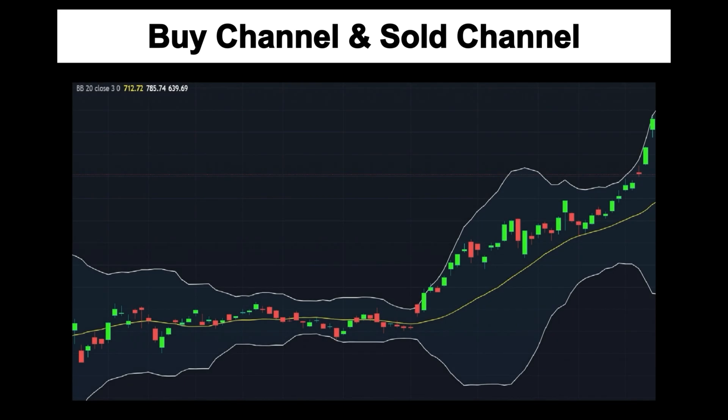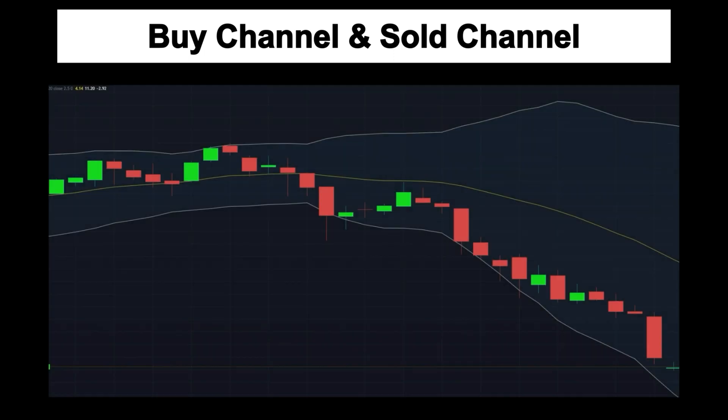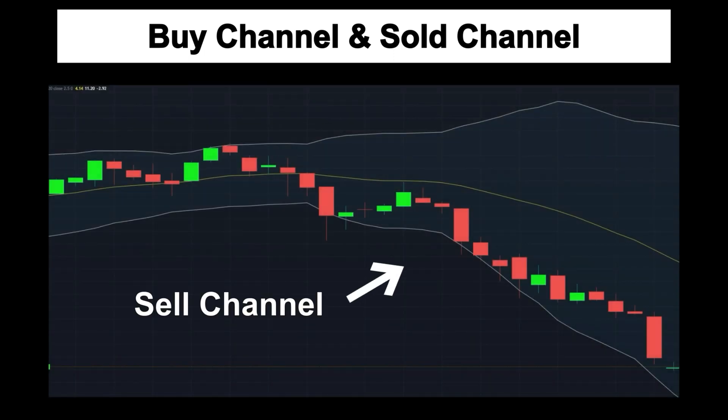Now let's see the buy channel and sell channel. The area above the moving average is referred to as the buy channel, as prices displayed in this region remain higher than the moving average and suggest upward momentum. Conversely, prices falling below the moving average are in the sell channel, as the spot rate is declining more rapidly than the moving average, which suggests that the exchange rate has downward momentum.